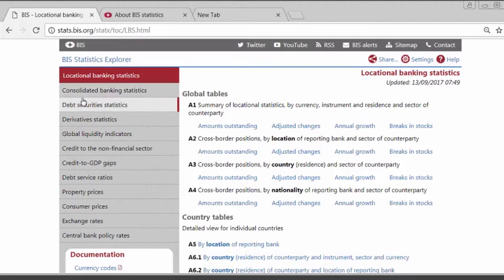If you're interested in the currency composition of banks' balance sheets or the geographical distribution of banking activity, then the locational banking statistics are the better dataset to use. Whereas if you're interested in banks' risk exposures and their country risk exposures, then the consolidated banking statistics is what we suggest.